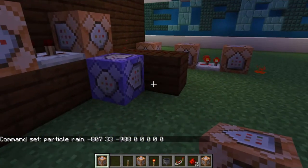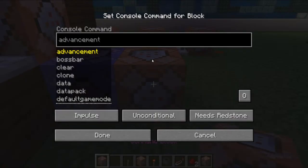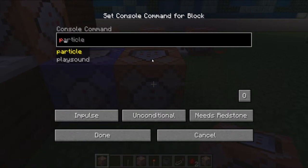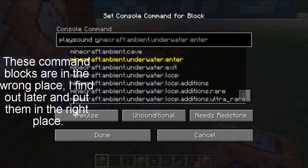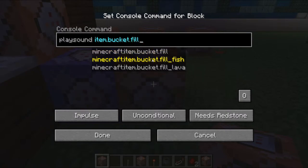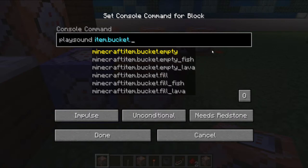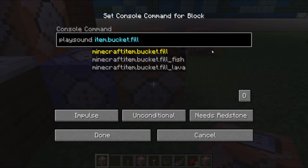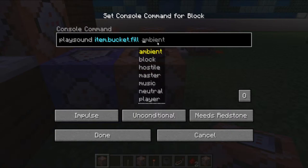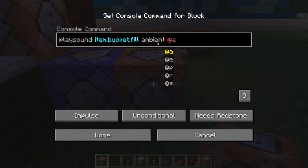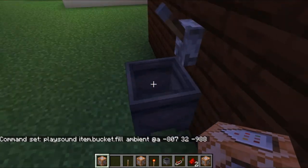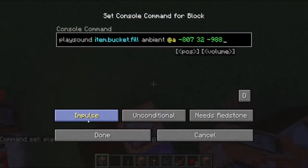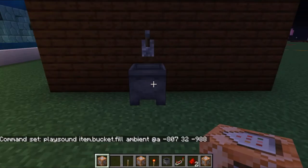Your second command block will use the playsound command this time. You're going to put 'item.bucket.fill' so that it's just a water sound effect. You could do 'bucket.empty' if you really want, but the fill one works best. Set it to ambient so it plays for everyone, and have it play at that coordinate since that's where the sound is coming from. Make sure to also make it a repeat command block so it keeps going while powered.